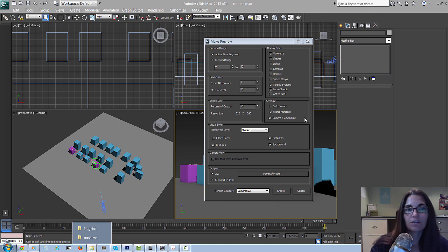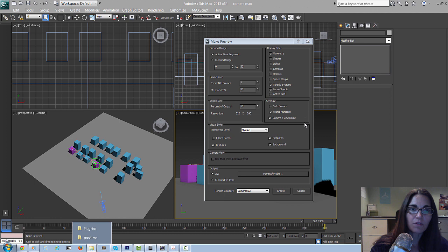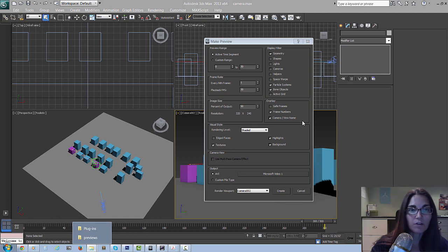Preview them, play around with the timing, and then quickly come back to Max and change your camera if you need to - going back and forth very quickly. Once it's all set up and you're happy with it, you know exactly what the frame numbers are, the camera name, and how to set up your renders. So when you do that final big render, you're not wasting time - you know exactly what you want and which camera and frame numbers you need.